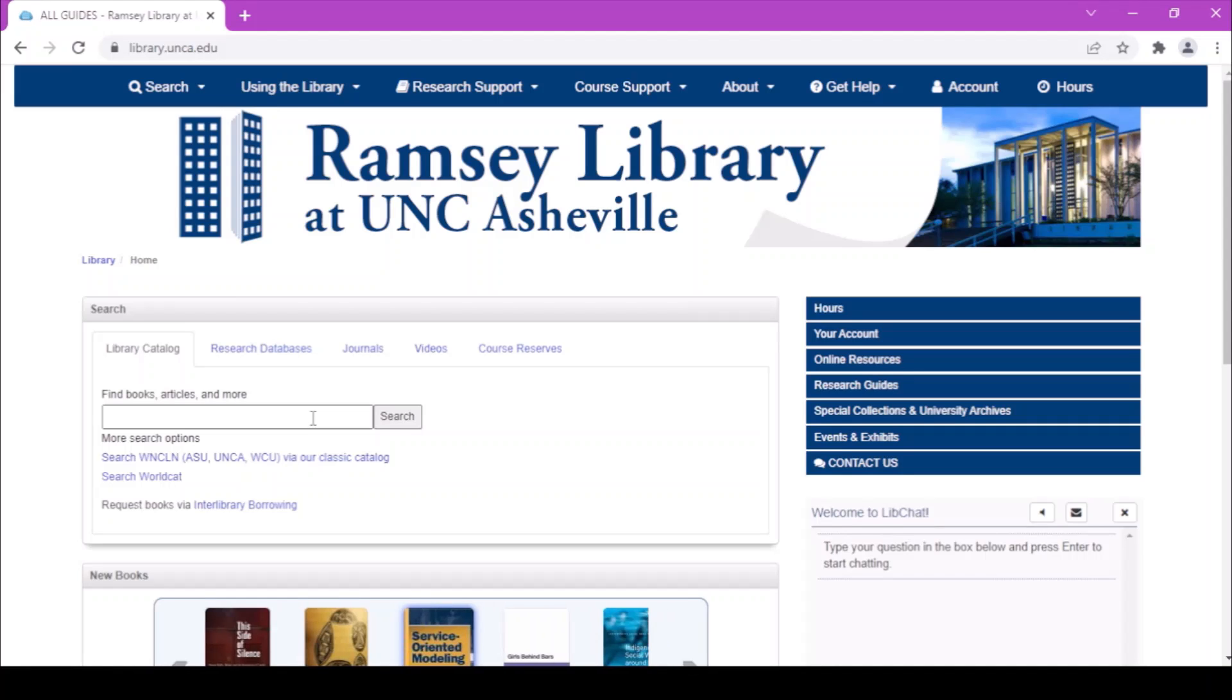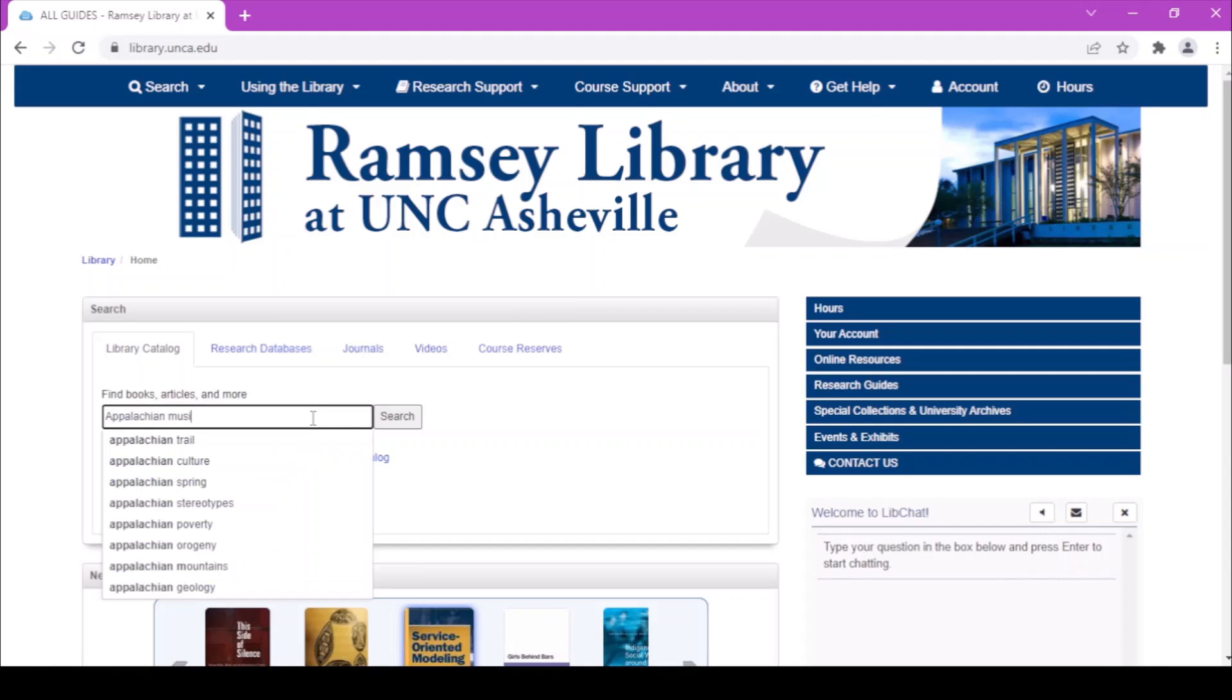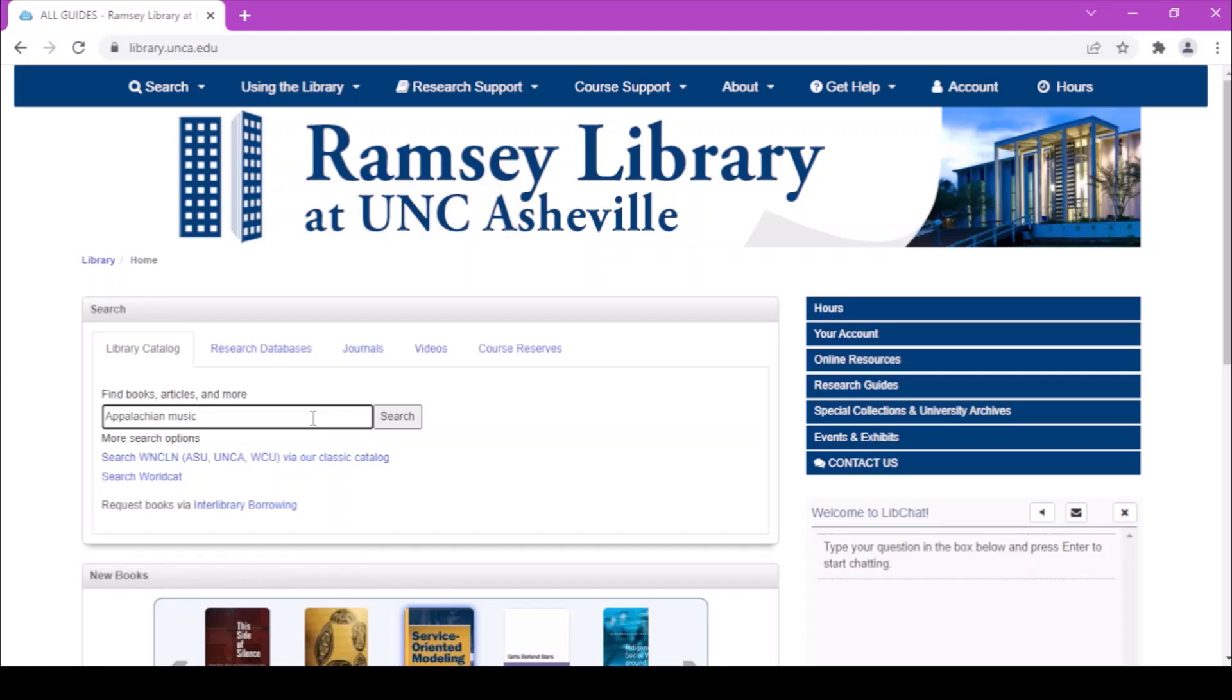Type your search terms in. It's probably best to start with some really general words and then get more specific once you find more stuff.